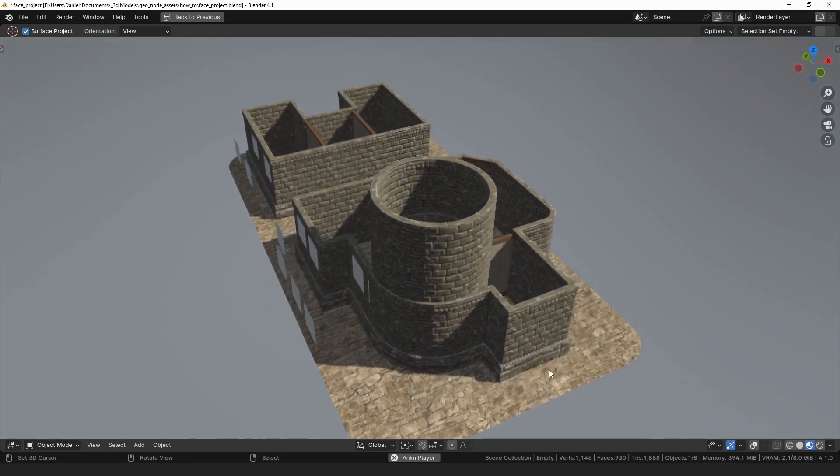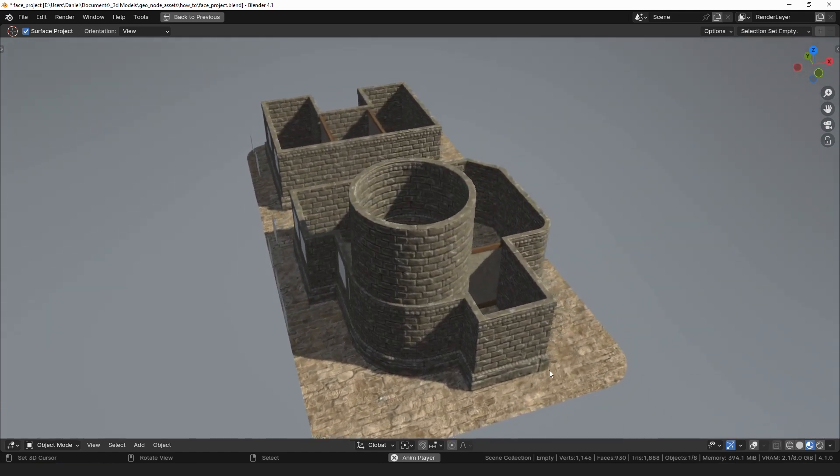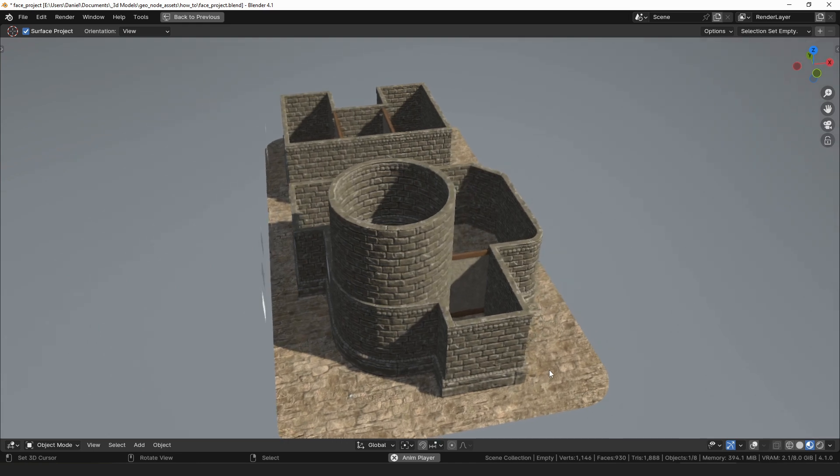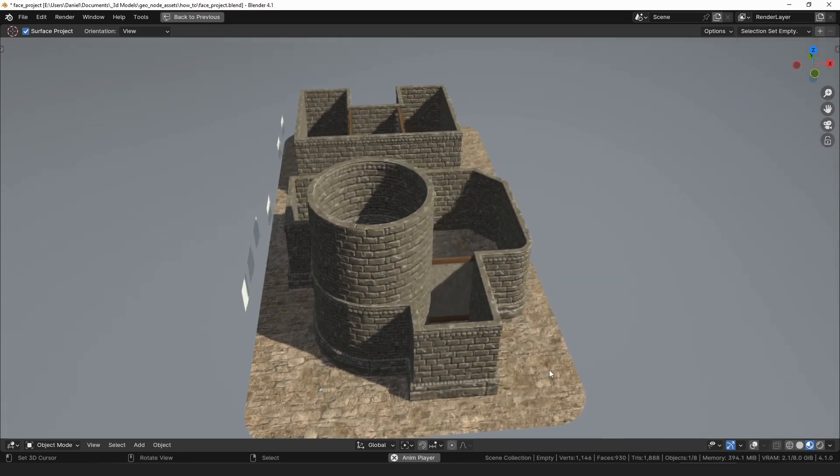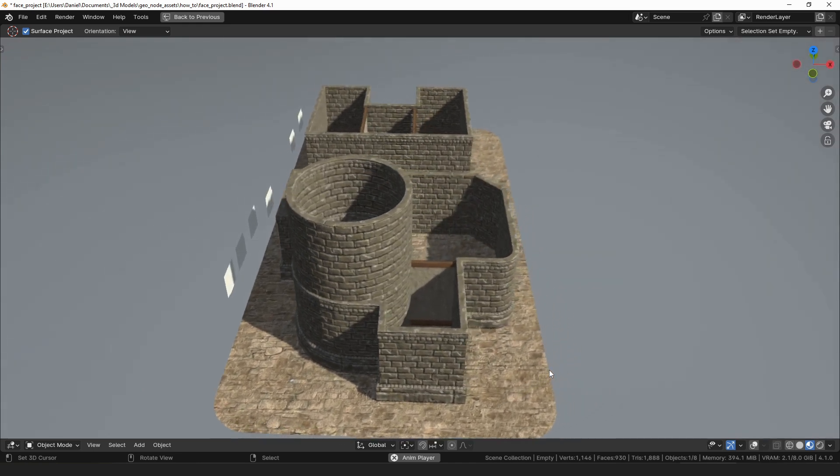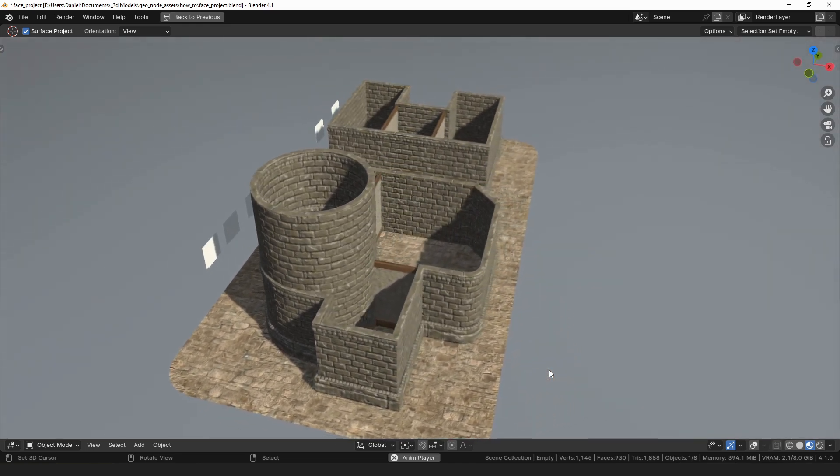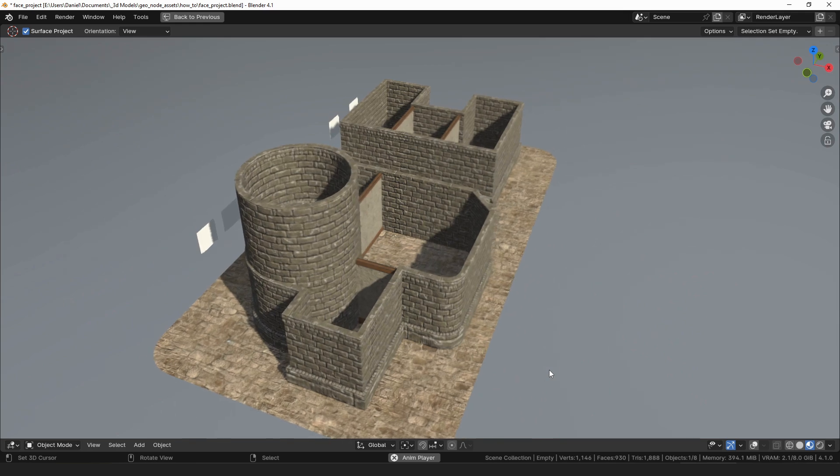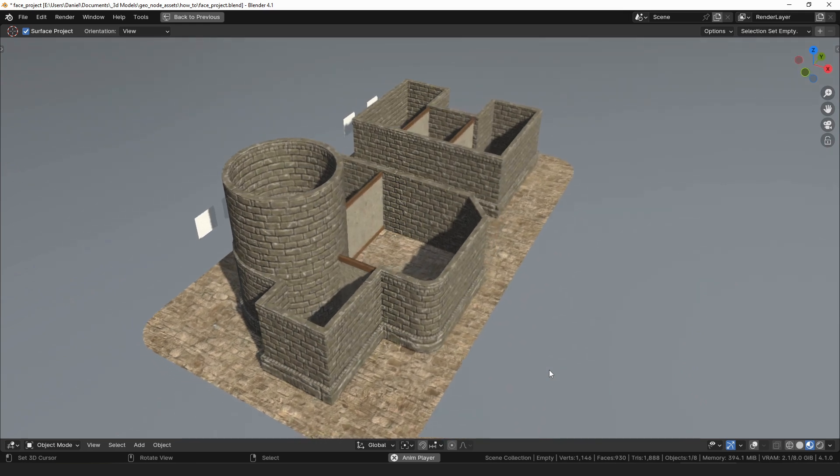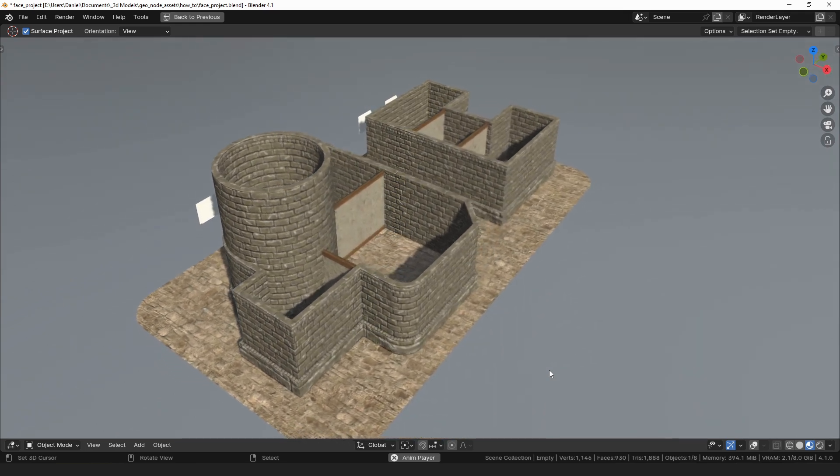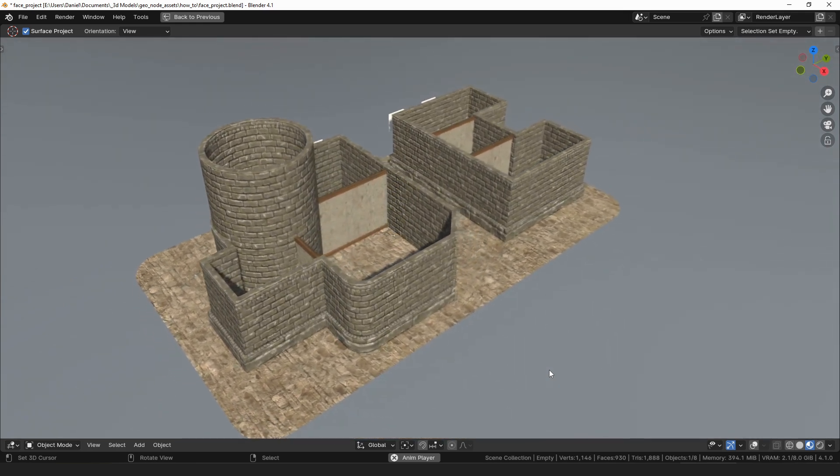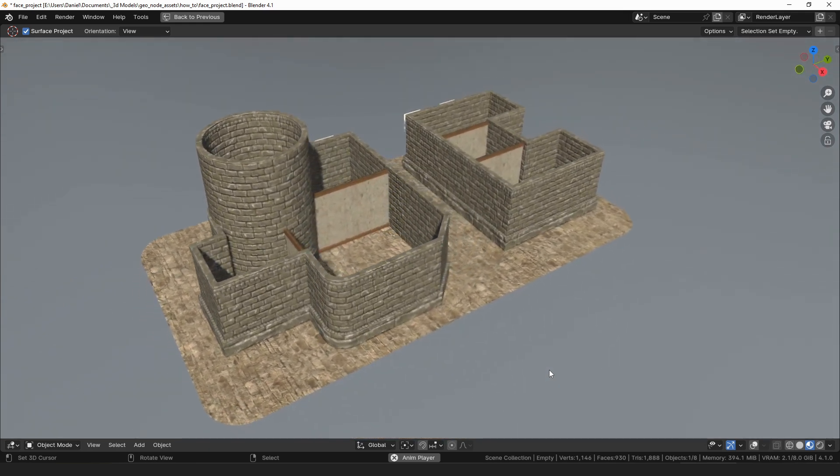In the description there are a bunch of links. You can visit my website where there are more details about all of my modifiers. I have a discord server that you're welcome to join and there are links to where you can purchase my geometry node assets if you'd like to do that. And that's all I've got for this one thanks for watching!